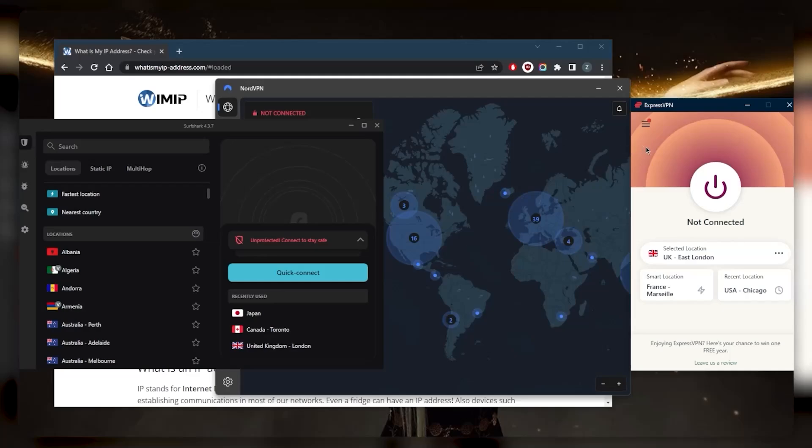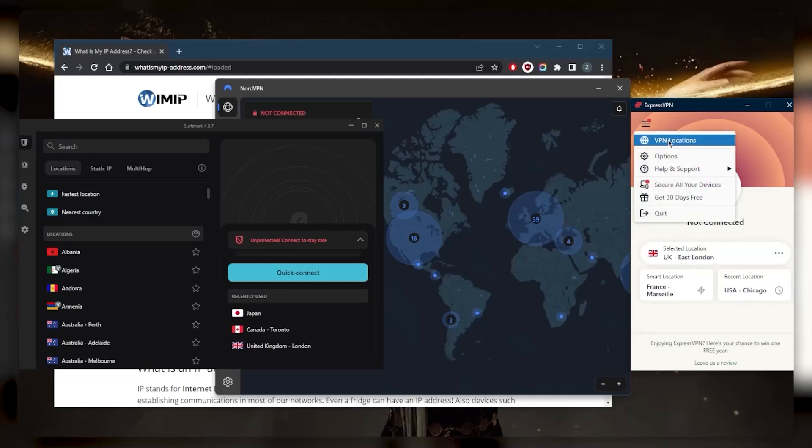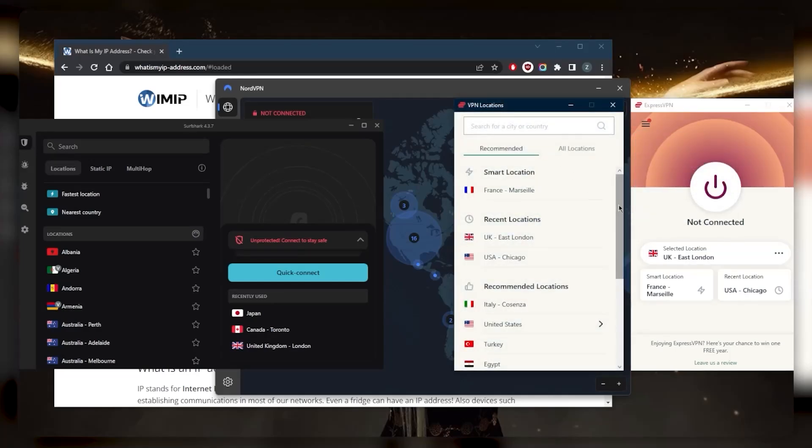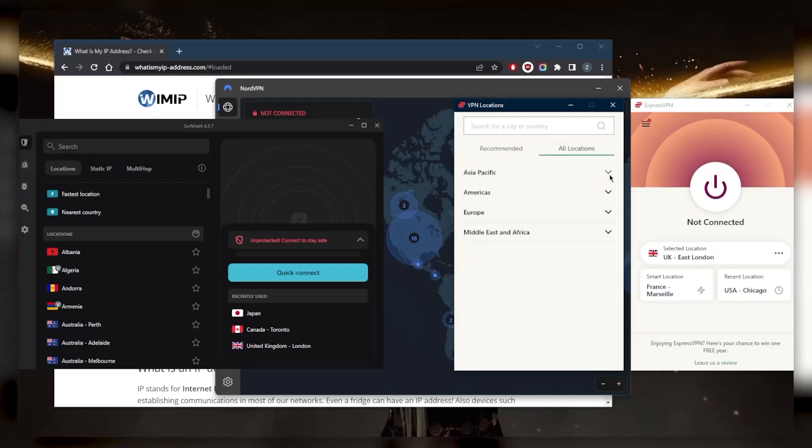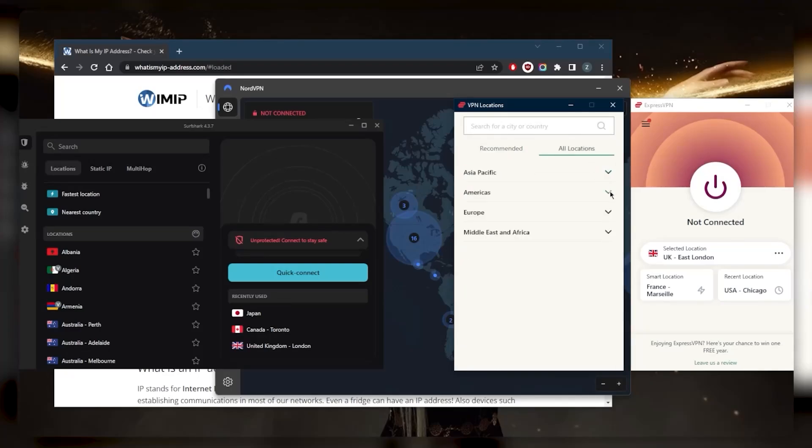With ExpressVPN, what you want to do is understand the two features that are available in all these VPNs - these are two basic security features. Let's go to the VPN locations. Of course, every VPN is going to have a locations list, and ExpressVPN's is sorted by continents.